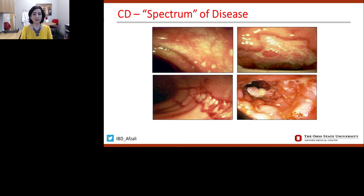For Crohn's disease, the type of lesions tells us how severe the disease is. On the top left, you see small aphthous ulcers, but then more severe ulcerations — cratered ulcer-like lesions on the top right, serpiginous linear ulcerations on the bottom left, as well as severe ulceration, stricturing, scarring, and a cobblestone pattern of the mucosa on the bottom right.